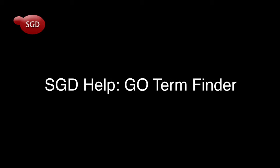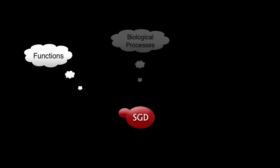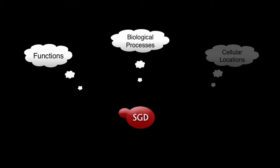Welcome to this quick video tutorial on SGD's Go Term Finder. Have you ever wanted to analyze sets of genes to discover which functions, biological processes, or cellular locations are overrepresented or enriched in your gene set?